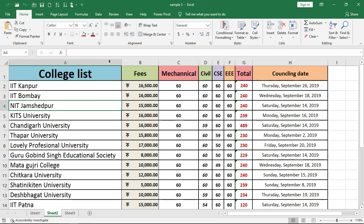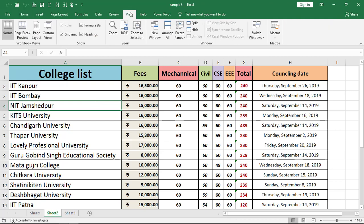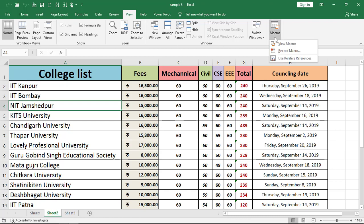So to do that, just click on View. Then at the last, we have an option that is Macros in the Macros group. Just click on that.